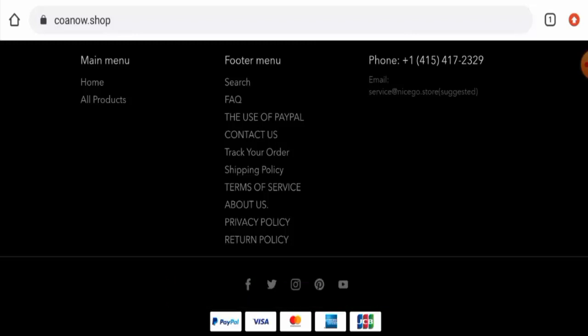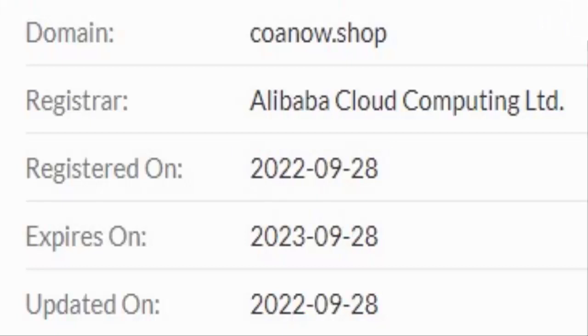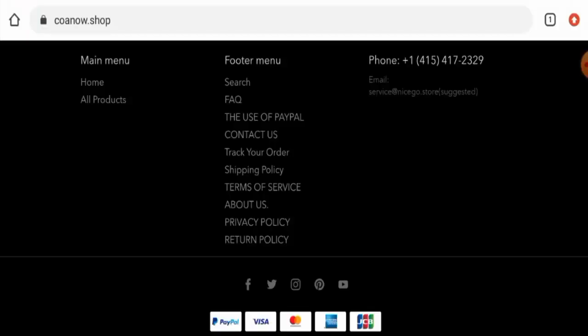Now we will discuss the legitimacy factors with the help of which you can judge whether this website is a legit or a scam site. This website is secured by the HTTPS protocol and SSL integration to keep the details and transactions safe, which is a good sign. This website was created on 28th of September 2022 and it is going to expire on 28th of September 2023, which means this website is less than six months old and it can't be trusted.